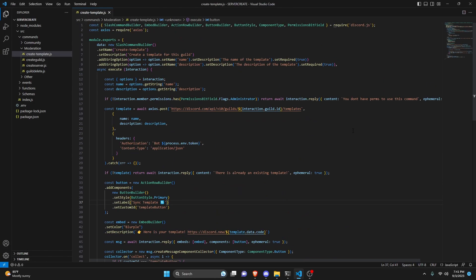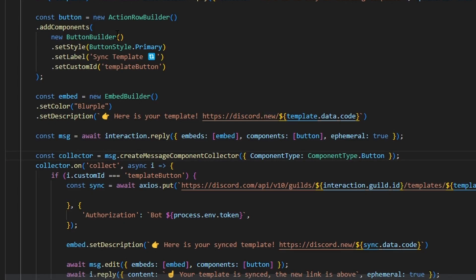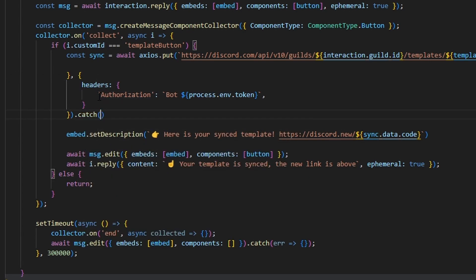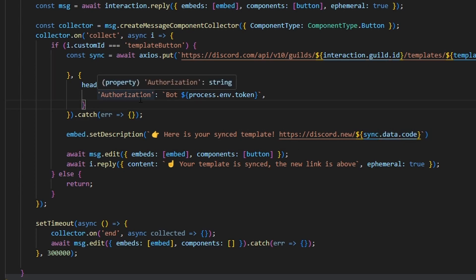One fix needed: remove the incorrect 'new' keyword that was added. Also, under the sync section, make sure to add 'headers:' with a colon properly — otherwise the sync will not work. We also add a catch block for errors in the sync, leaving it empty, since errors there are unlikely and we're not handling them elsewhere.